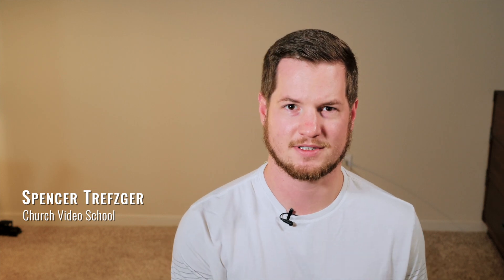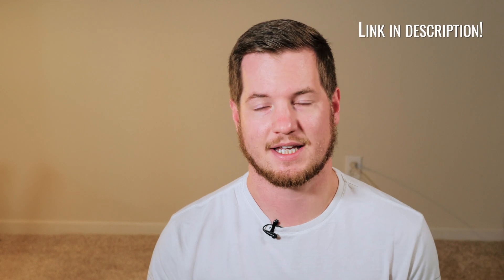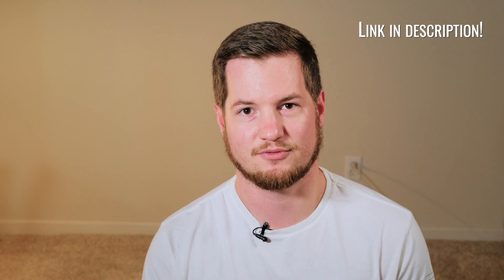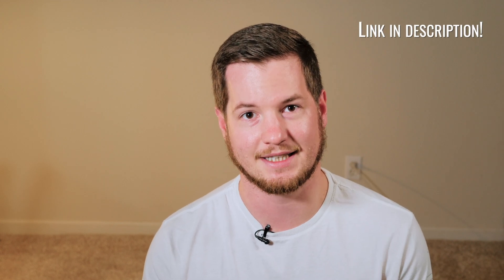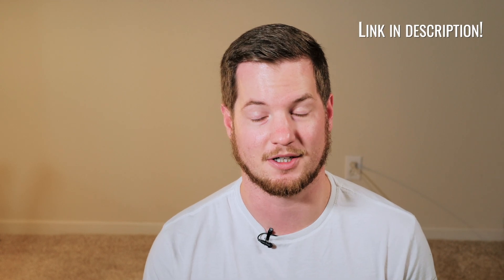Thanks for checking this video out. I'm Spencer from churchvideoschool.com, where we help churches learn the technical skills and the ministry strategy necessary to succeed in online church. If you want help finding the right gear for your church and your budget in less time, check out the free church video gear guide linked in the description below.